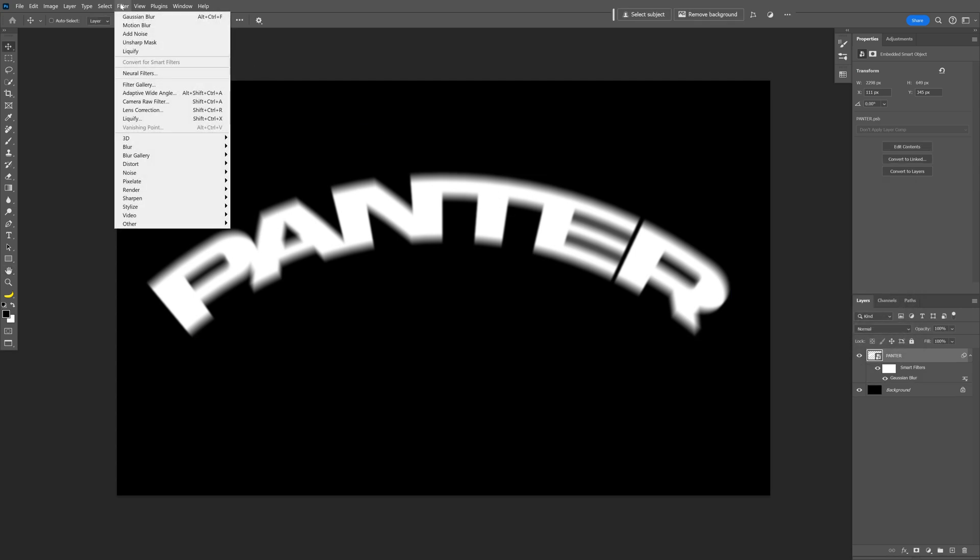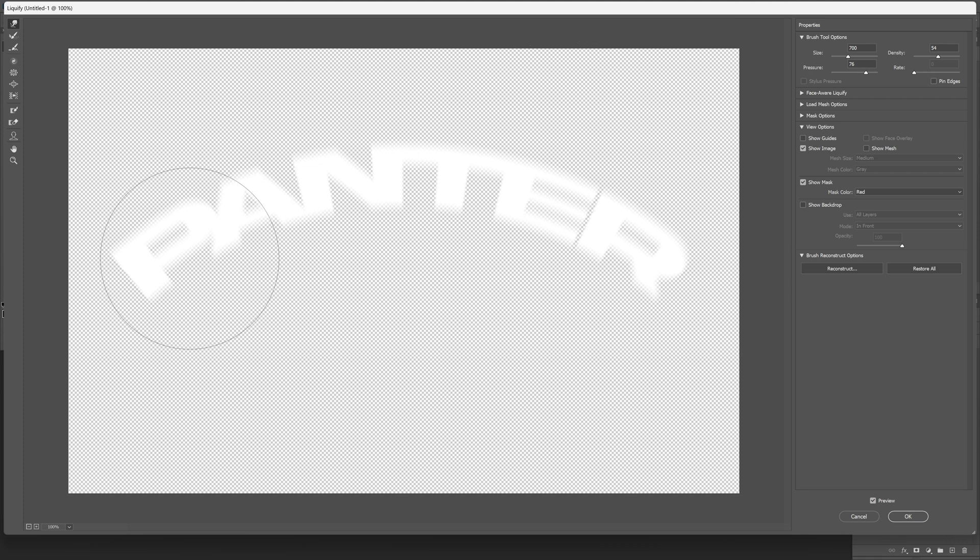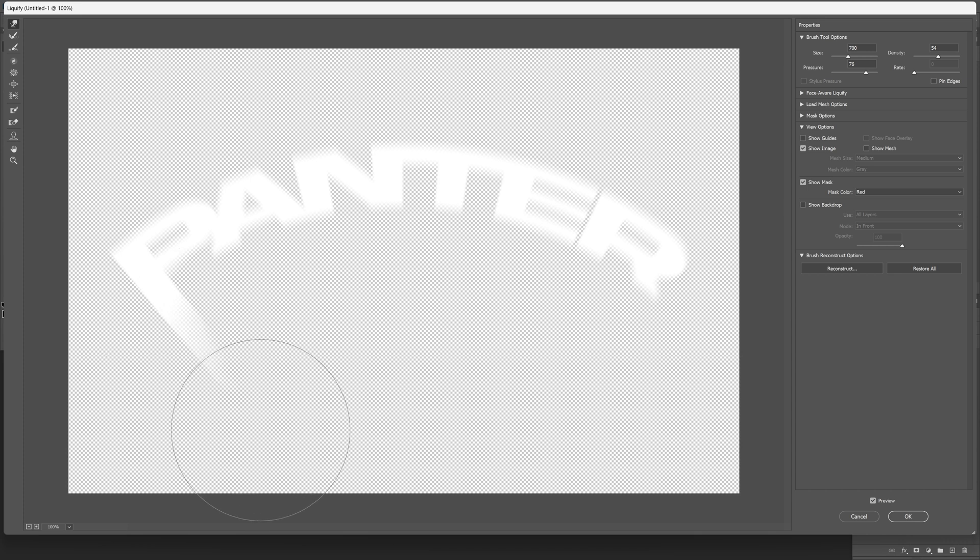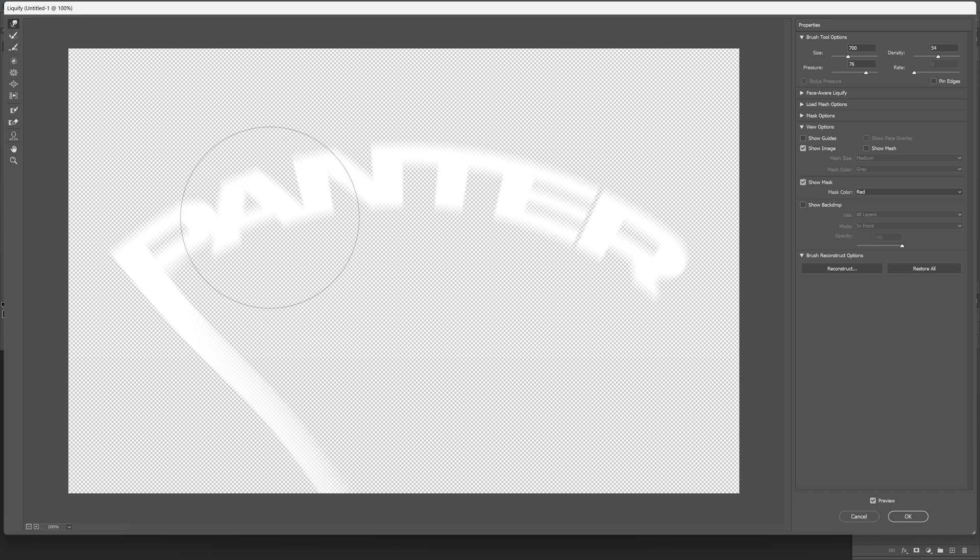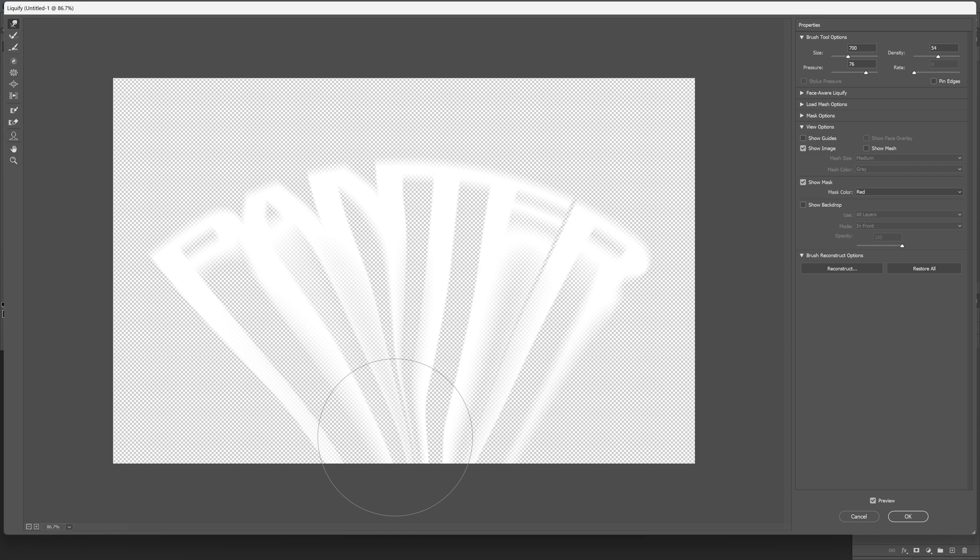And from here, let's go to the Filter, Liquify. Make sure that these are your settings. Size is on 700, Density 54, Pressure 76. And I'm going to go to the stem of the letter P. And go down here and just drag it a couple of times until it's going to stretch it all the way down here. I'm also going to do the same with the rest. Make sure that you don't stretch it from the center of the text because it's going to melt it too much. There you go. I think I got it.